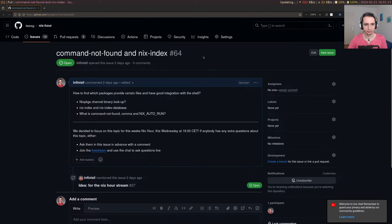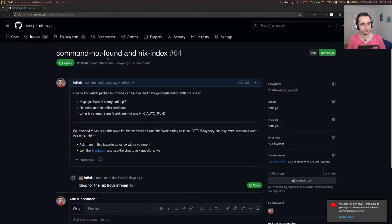Hello and welcome to the next NixHour. If you have a suggestion for NixHour, you can open an issue in the TweakNixHour repository and we can take a look at that. A previous issue mentioned it might be good to show off some community projects. We thought nix-index would be good to focus on, and there's also comma as another related project. Let's take a look at that today.